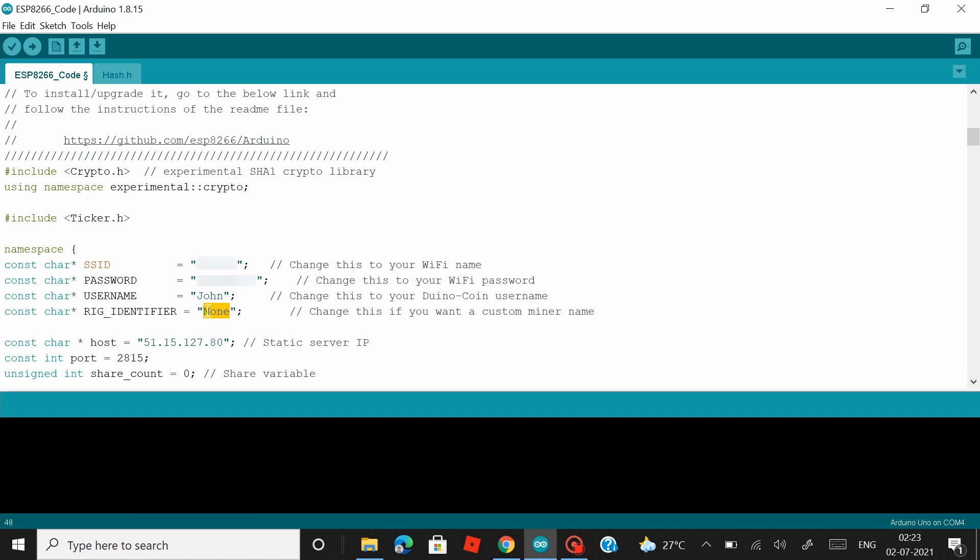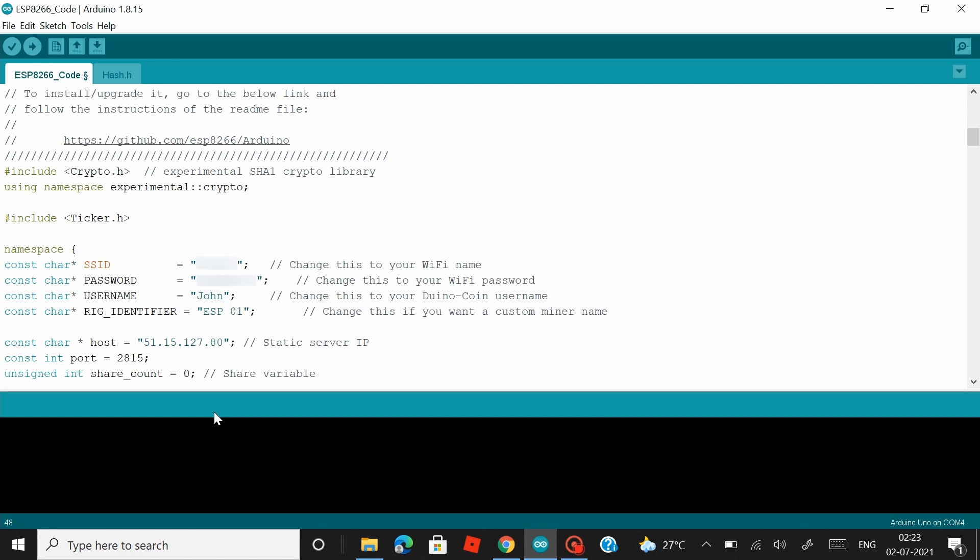And then you can give a rig ID name to your board which is not mandatory, but it's always advisable to give a rig ID name, especially when you are building a mining rig. So that's all changes that you have to do here. You can hit upload and I'd be doing the same thing, uploading the same code to eight of my NodeMCU boards, and the only thing that I'd be changing would be the rig ID name where I'd be changing it from 01 to 08 for eight of my NodeMCU boards.